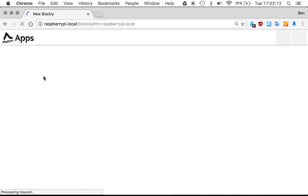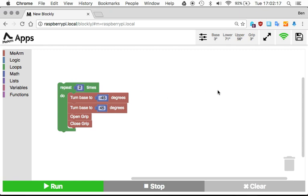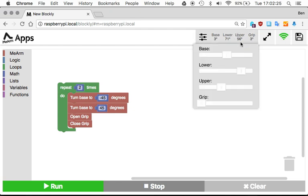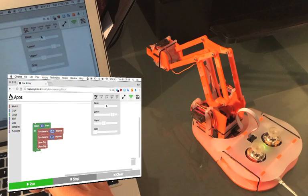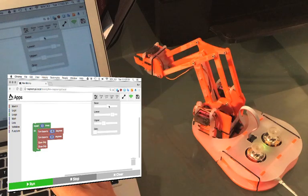For example, Blockly, which is a simple block-based programming language, lets you control the various parts of the arm. One of the useful things is this little tool up here which tells you what the current settings are of the various servos and allows you to adjust them.